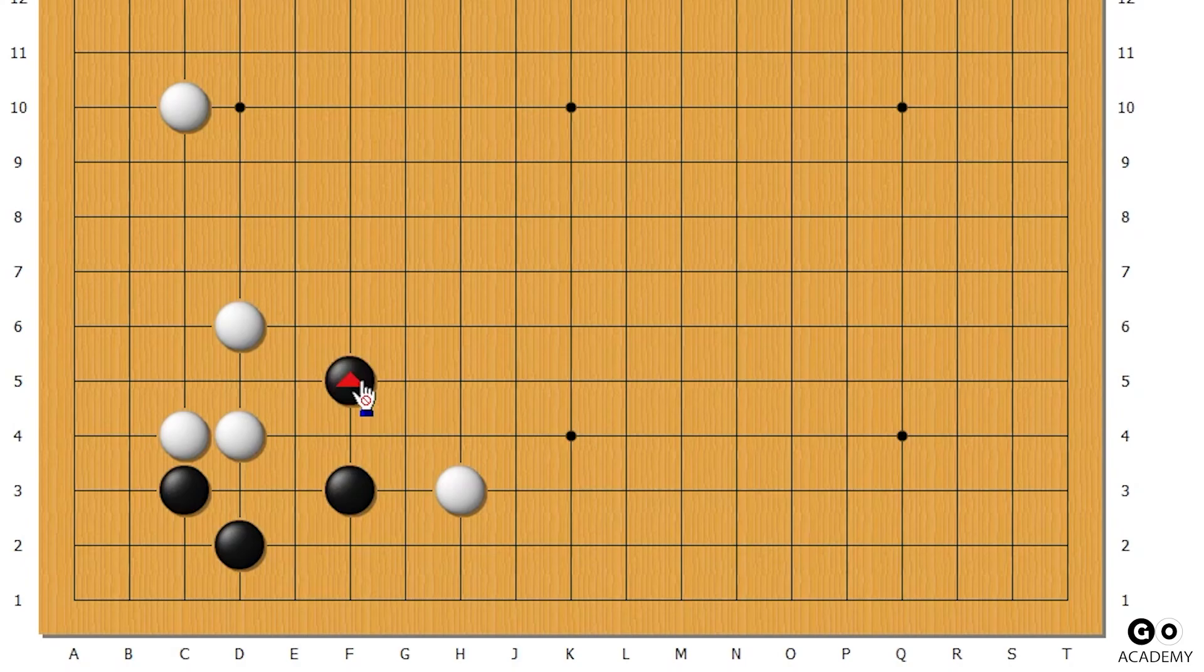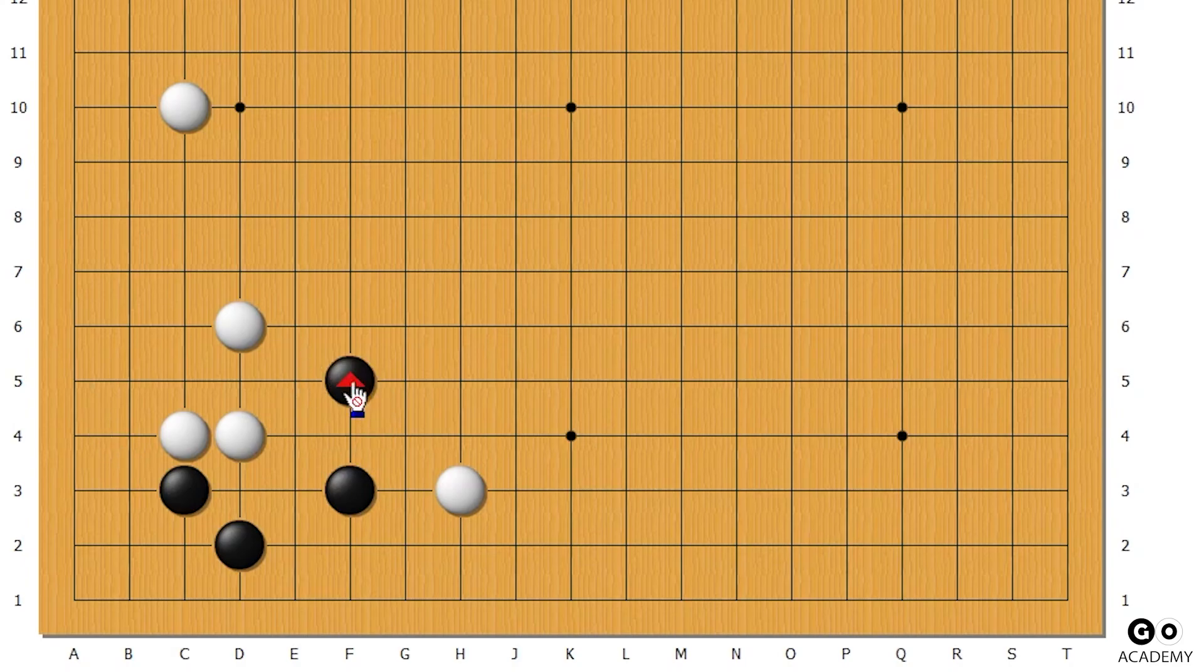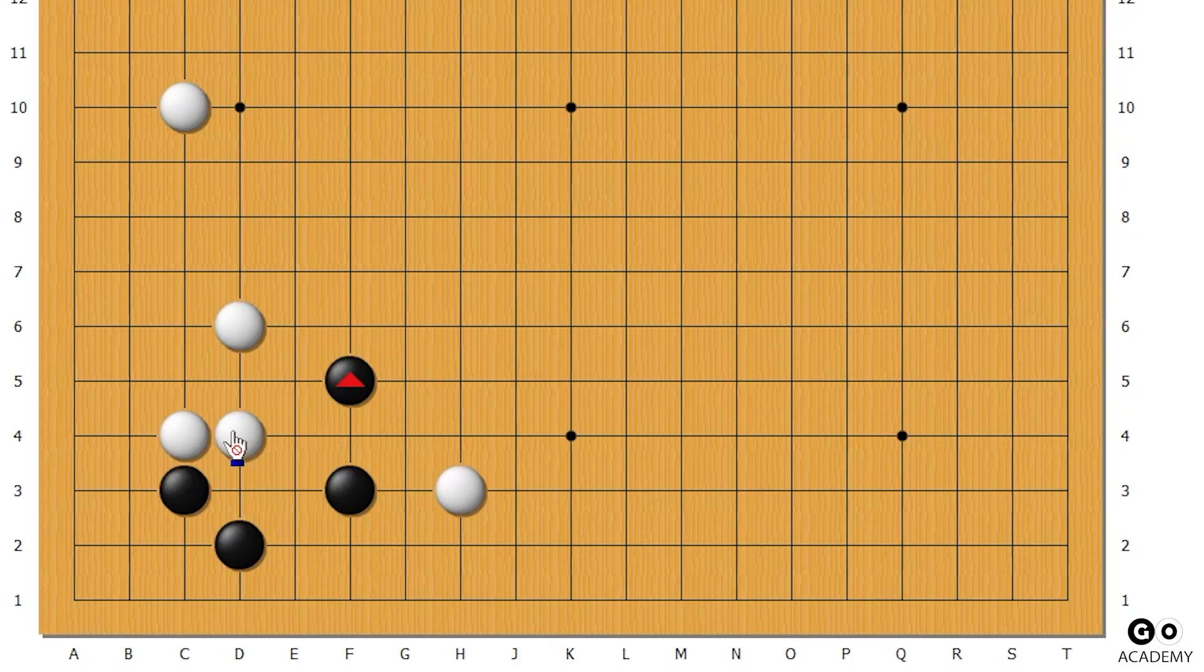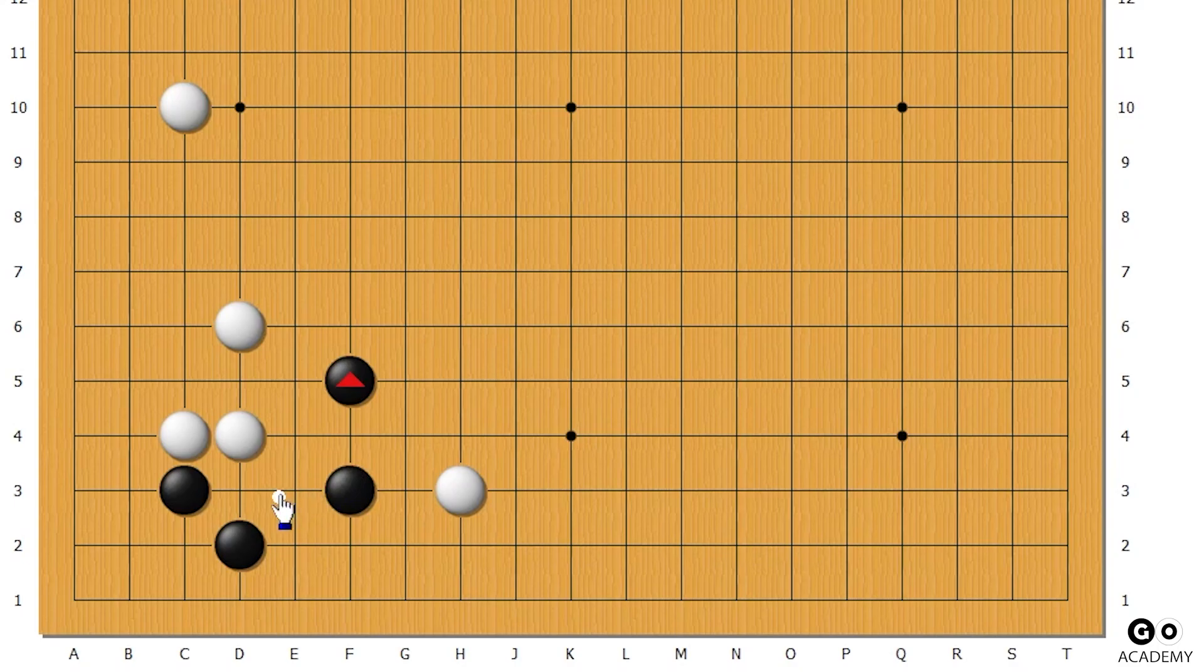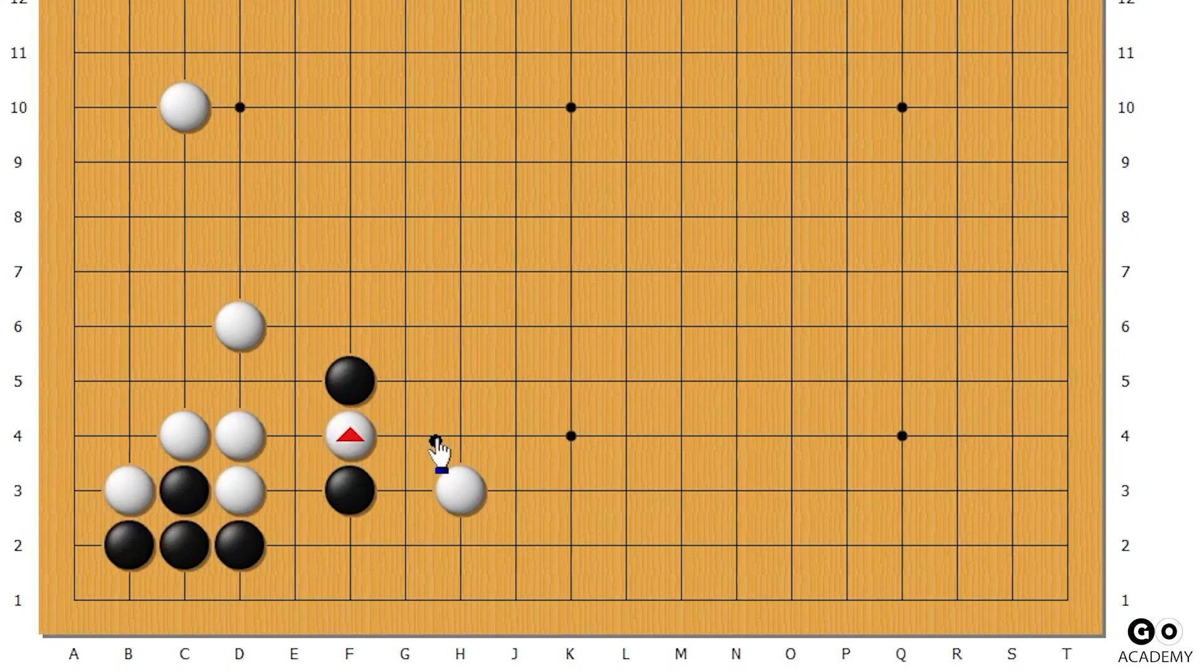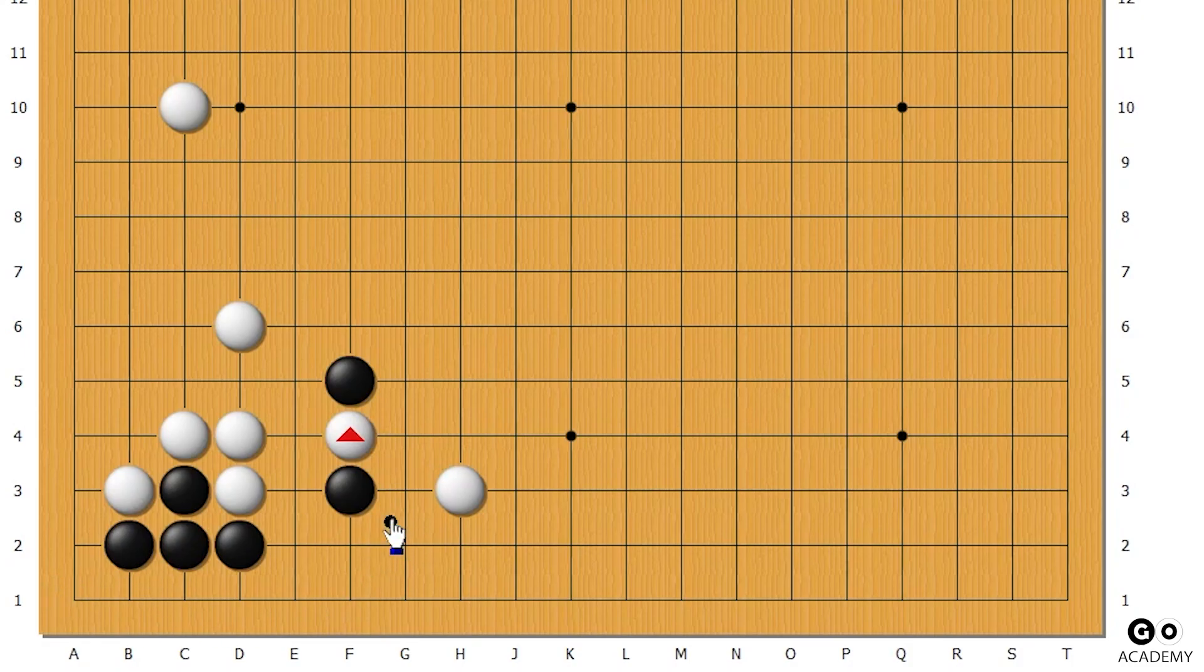So if you see someone go here, now you know how to disconnect it. Normally you might just think that this can't be disconnected and you might go somewhere else. But now that you know, now that you watched this video, you can do this and simply disconnect it, putting black into a bad position.